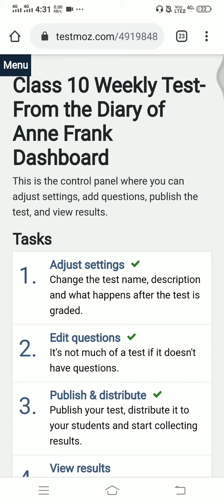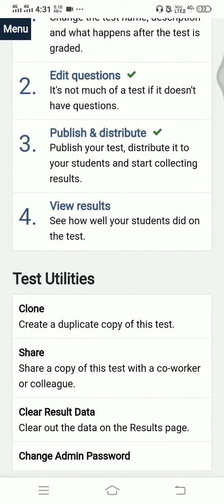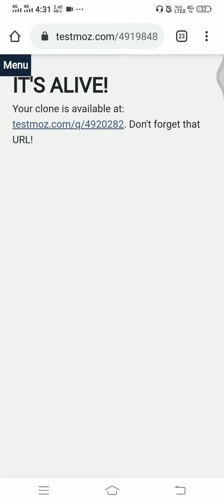This is my test name, and I have to make a new clone — a copy of the test. To do that, just go to Test Utilities, then click on Clone. Your clone is ready.